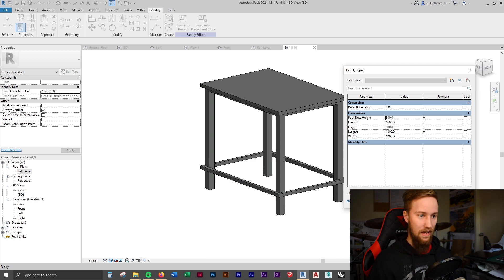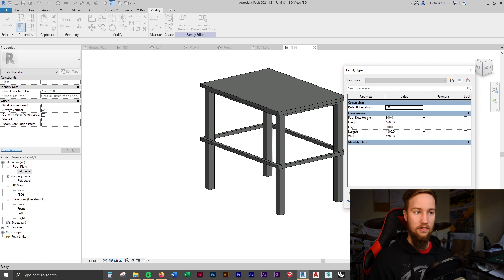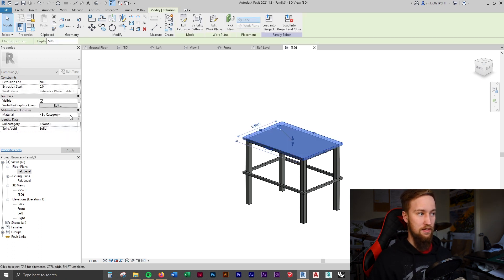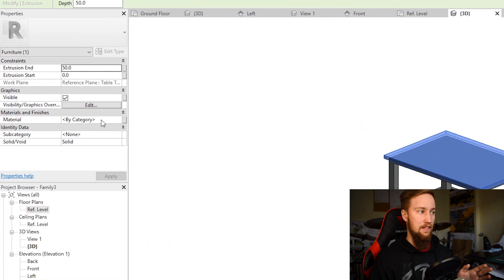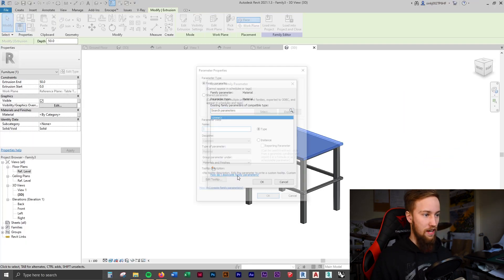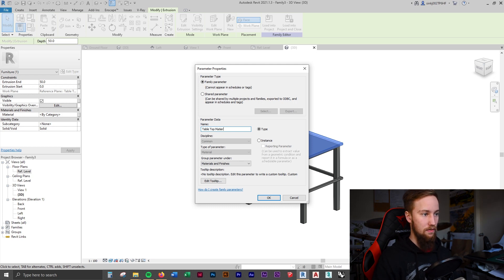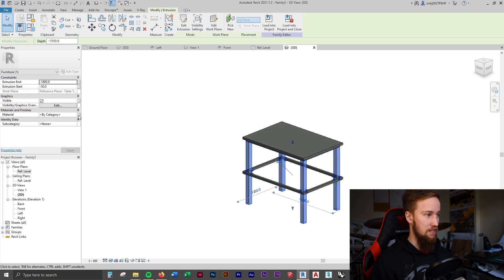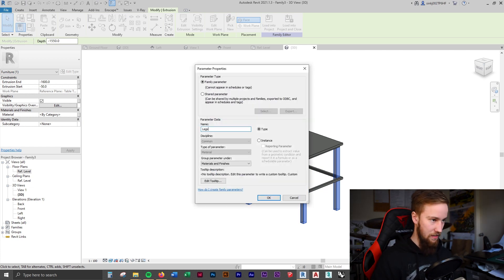This is completely parametric and once we load this into the project you'll be able to change all these parameters from within the project. Now let's assign material parameters. Select the tabletop - under Materials and Finishes, associate a family parameter and create a new one called 'table top material'. Do the same for the legs, creating a parameter called 'legs', and for the footrest, creating a parameter called 'foot rest'. These materials will all be changeable from within the project.